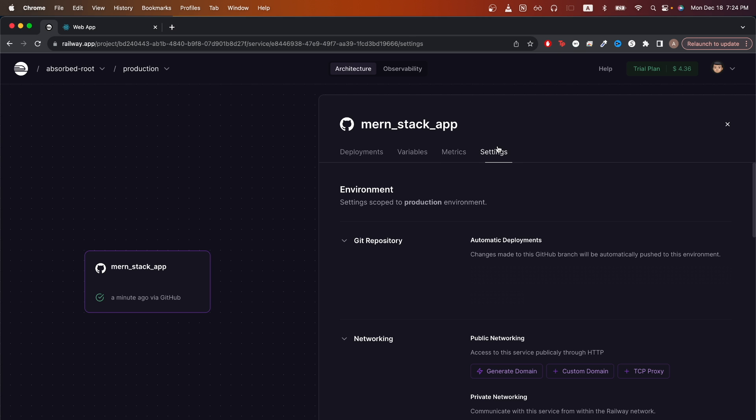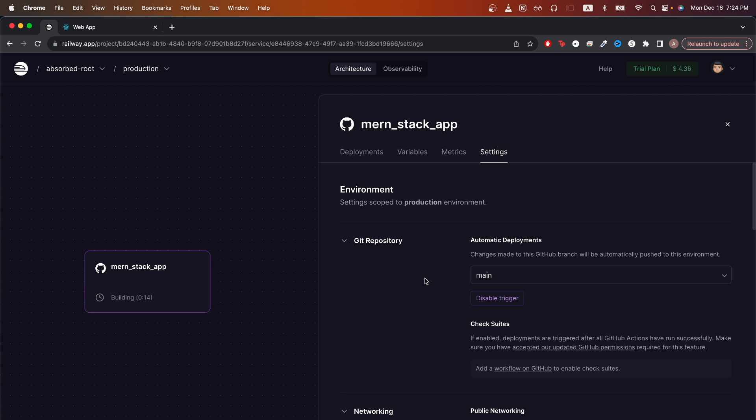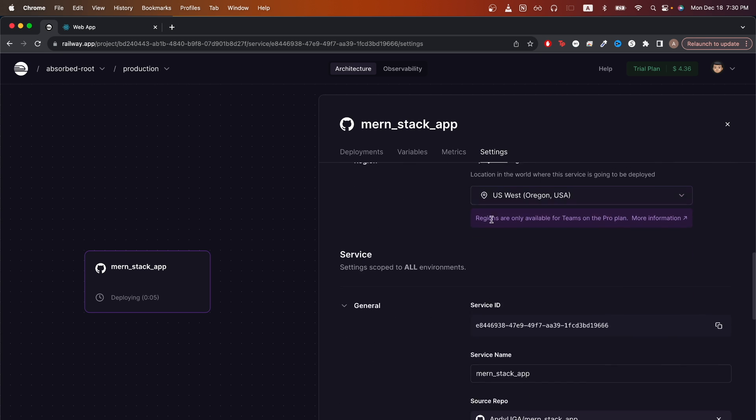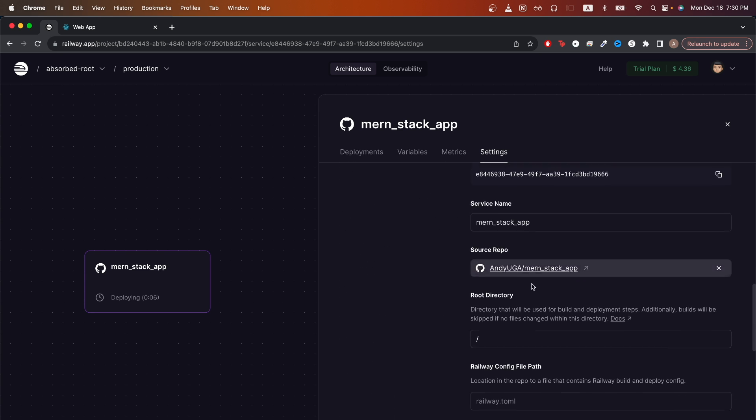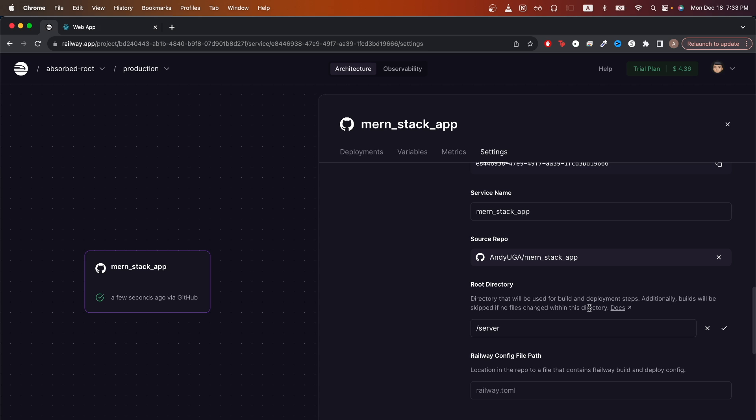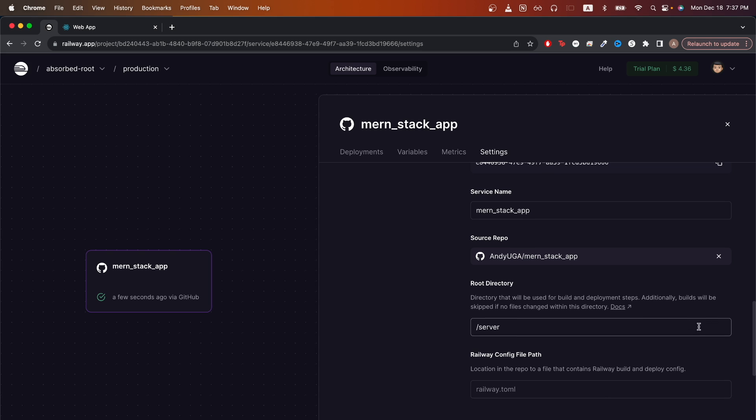Then click on settings. Here, you can configure the settings of your deployment, such as which branch you want to deploy. Scrolling down, I will now specify my root directory as my server folder because I'm deploying my backend first. If you have both your backend and frontend in completely separate repos, then you will not have to do this step. But because mine are in the same repo, I will have to specify which directory I want to deploy as either my frontend or backend. And since I'm deploying my backend first, I will just select my server folder and then I'll make sure to save this change.